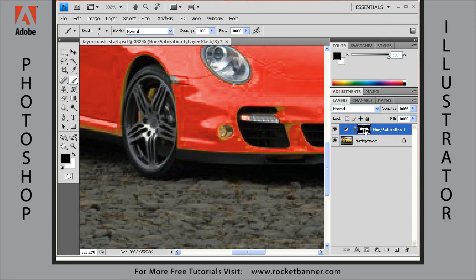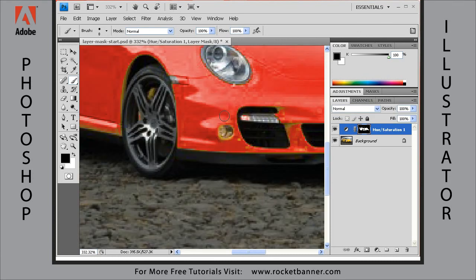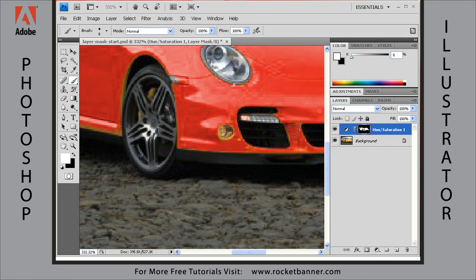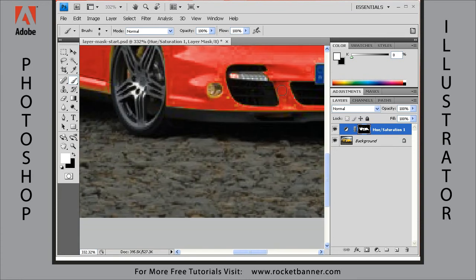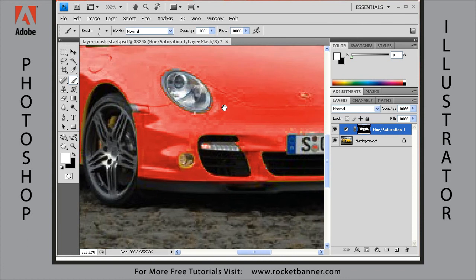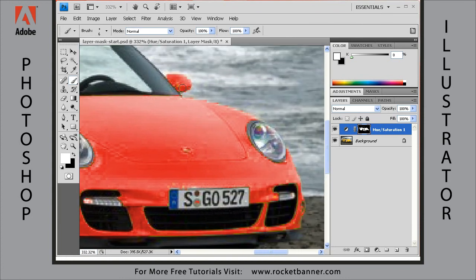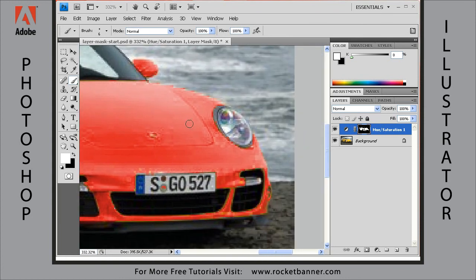Go back and forth and just work on your image by switching the foreground and background colors and just painting—painting black and painting white.